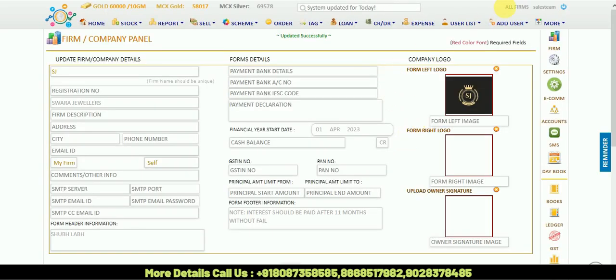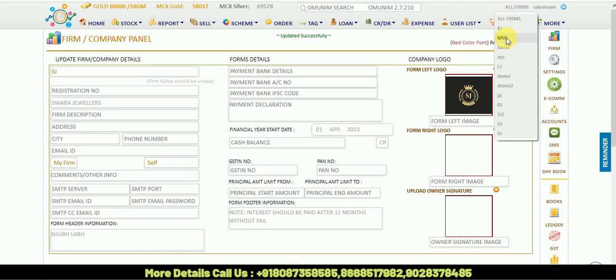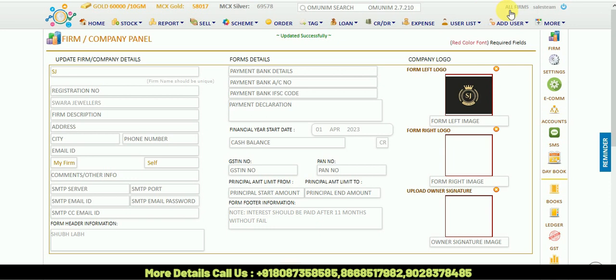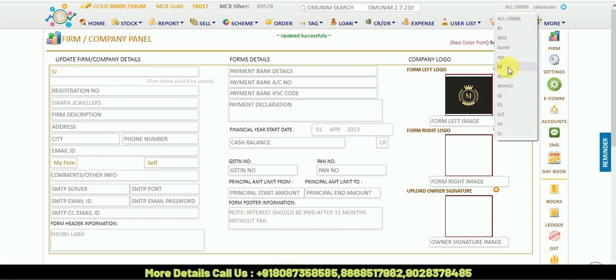In the All Form section, there are options here. Whichever form you want to select while selling, there's the option here. Like HJ firm is my option, you can select it.